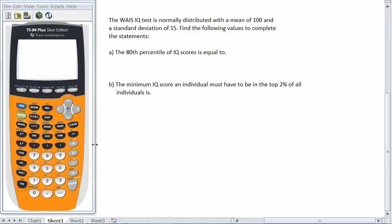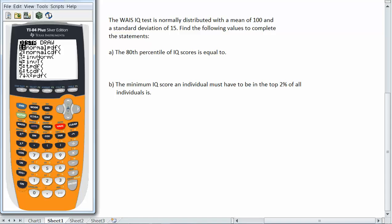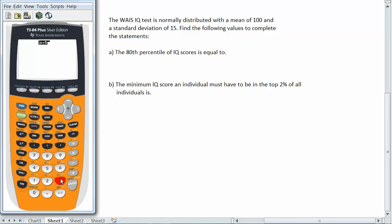So I'm going to go to my distribution menu in the calculator which is above the vars button. So I'm going to hit second and I'm going to hit vars to activate the distribution menu. And if you look at choice number three inverse normal or inverse norm you can arrow down to the choice or hit the number three.